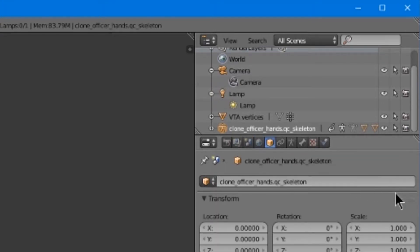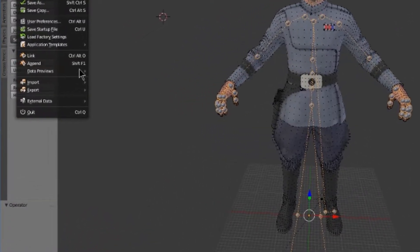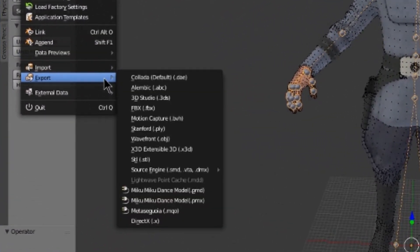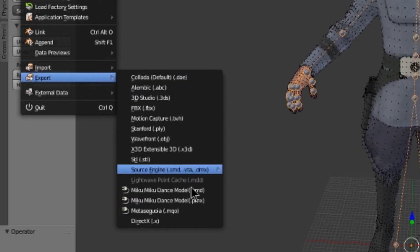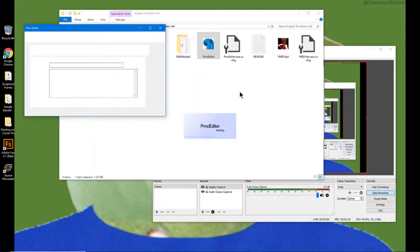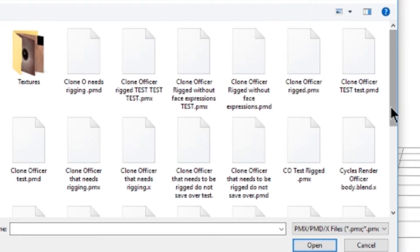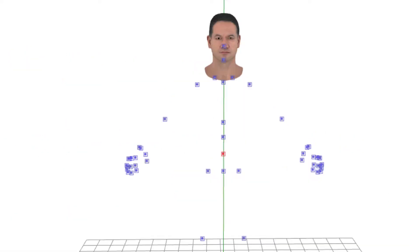Look at the objects that make your model one by one. You need to export each as a Pymachlo addon. Once you are done exporting all objects as Pymachlo, go to the Pymachlo editor. Click File > Open and open one of the Pymachlo files. Up next, you will need to import the other Pymachlo files.